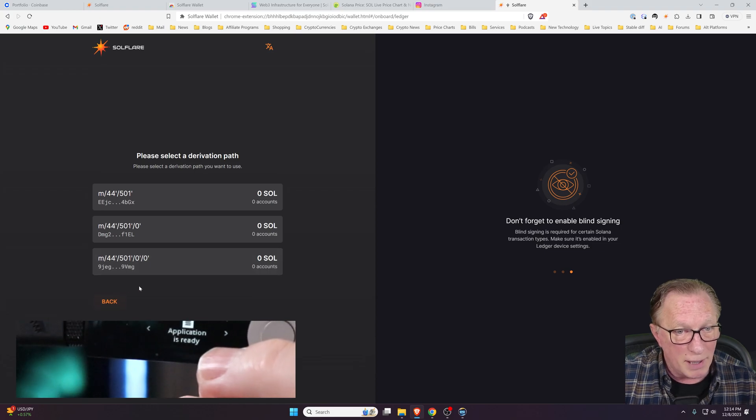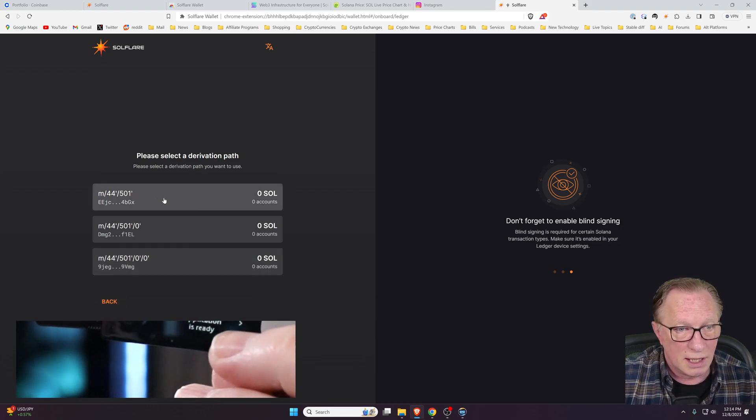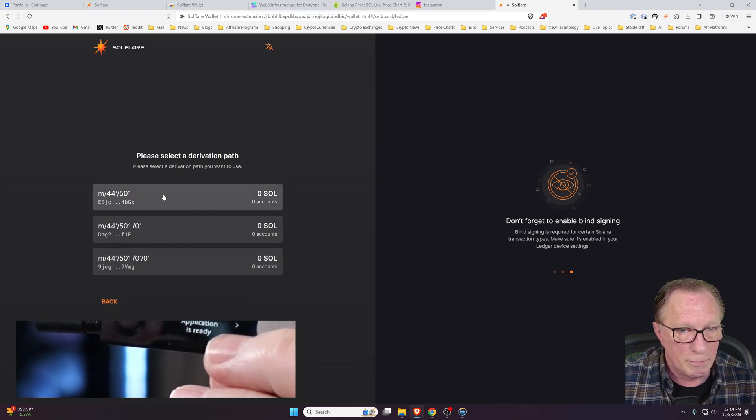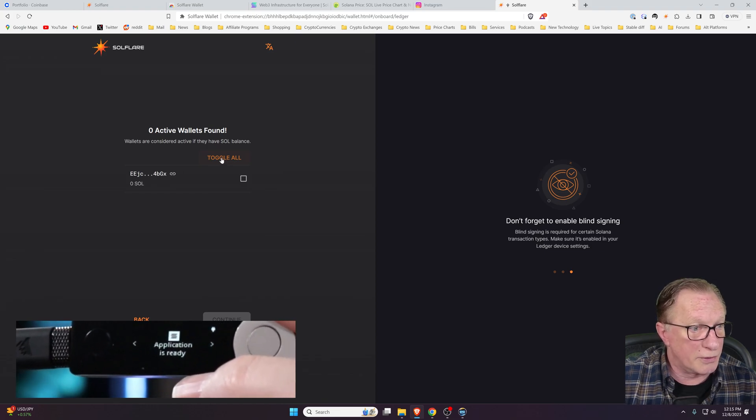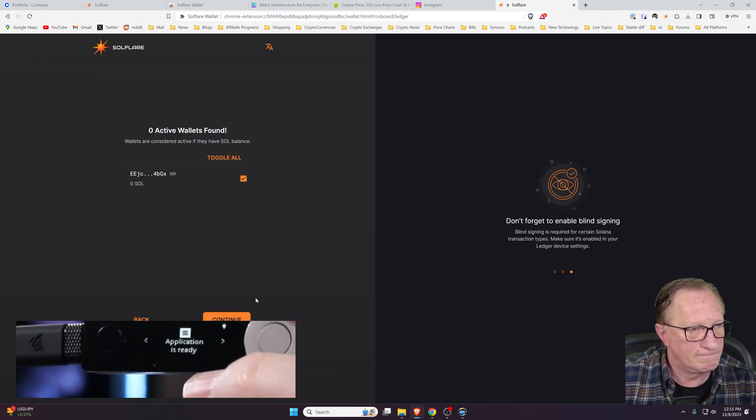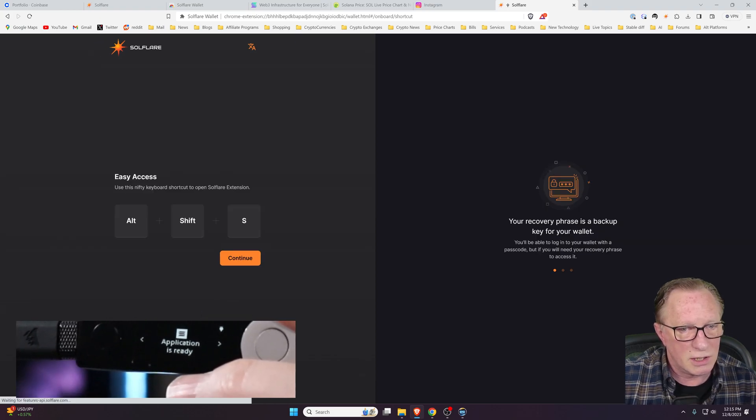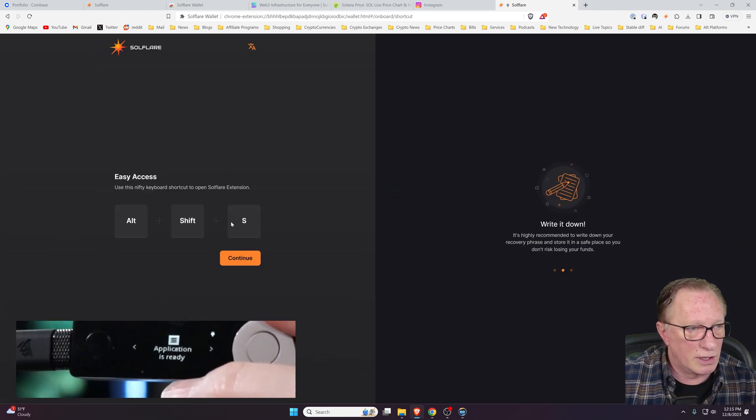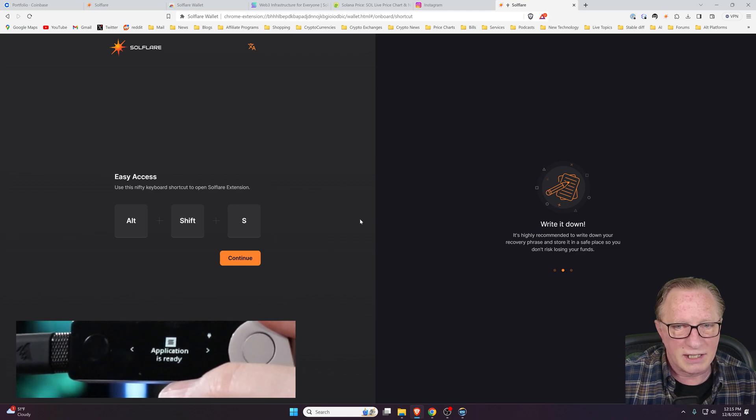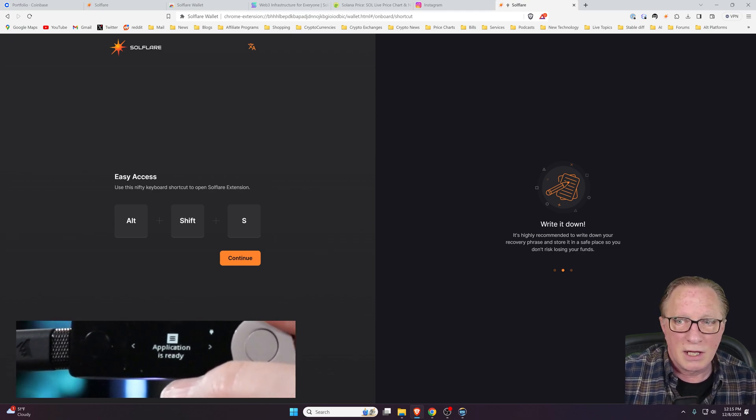It's going to connect to the wallet and detect the public addresses. It's exporting the public information. I'll go ahead and choose the first one here. You could add all three of those, but I'm just going to stick with the first one. We'll just choose Continue here, and they give you a little keyboard shortcut for opening the extension.